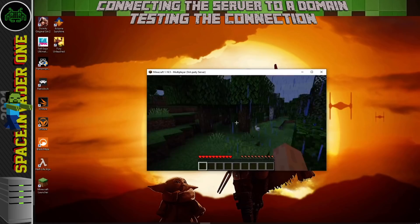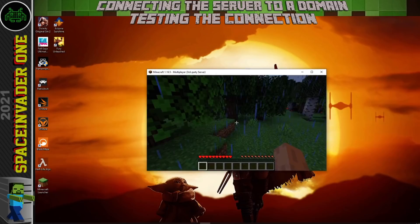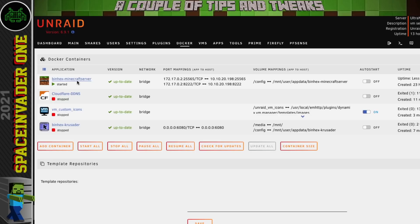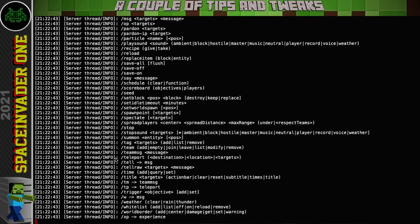Before we wrap up, let's look at a few ways to improve the performance of the Minecraft server and also how to allow users running a cracked Minecraft client to connect. If we open the Web UI we come to the Minecraft console, where we can type various commands. Typing 'help' will show a whole bunch of options — there are plenty of guides out there for using the server console.